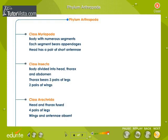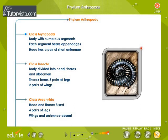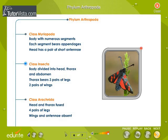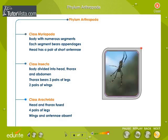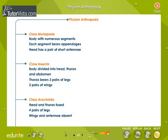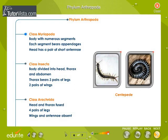Phylum Arthropoda is the largest phylum in the animal kingdom. Phylum Arthropoda is further divided into Class Myriapoda, Class Insecta, and Class Arachnida. Class Myriapoda: their body has numerous segments and each segment bears appendages. The animals belonging to this class have a head with a pair of short antennae.